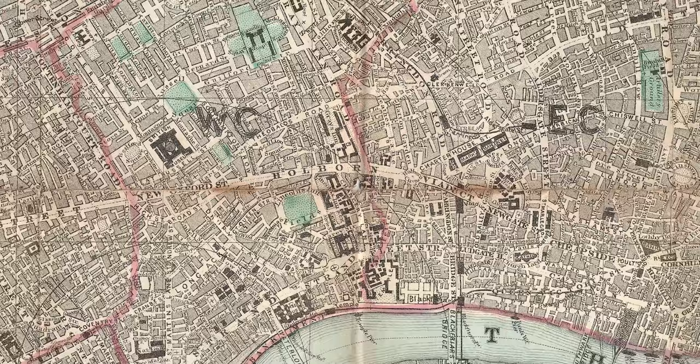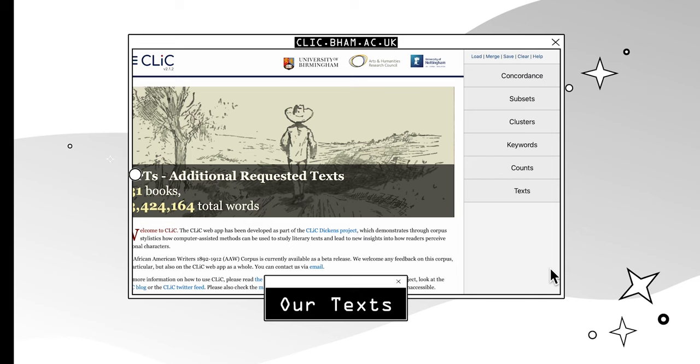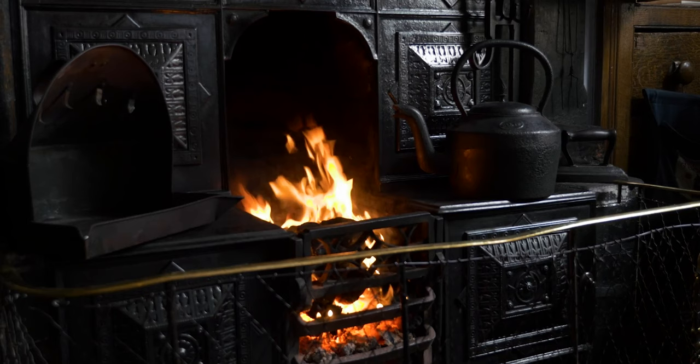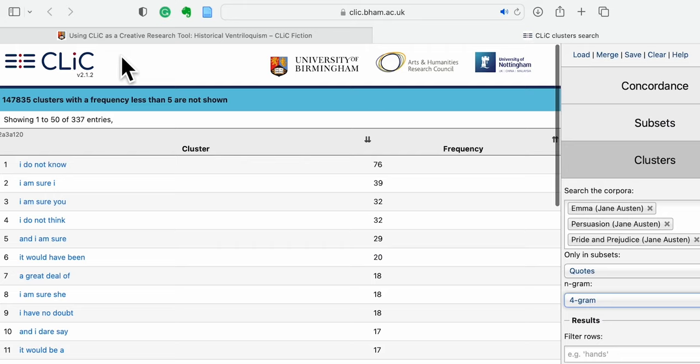Once you have an understanding of the big picture, you need to zoom in on specific details. Click can offer a more creative approach to learning about the past. Through our app, you can swiftly consult a large selection of historical texts at the click of a button. Whether you want to cross-reference your existing research or focus on a specific topic, Click can help you authentically capture what it felt like to live in the past.